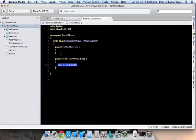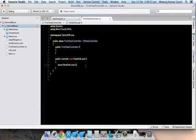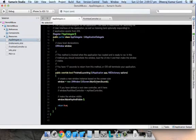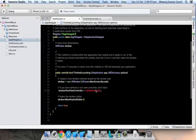I'm adding ViewDidLoad. Let's see, and we'll specify this view controller as a root view controller.